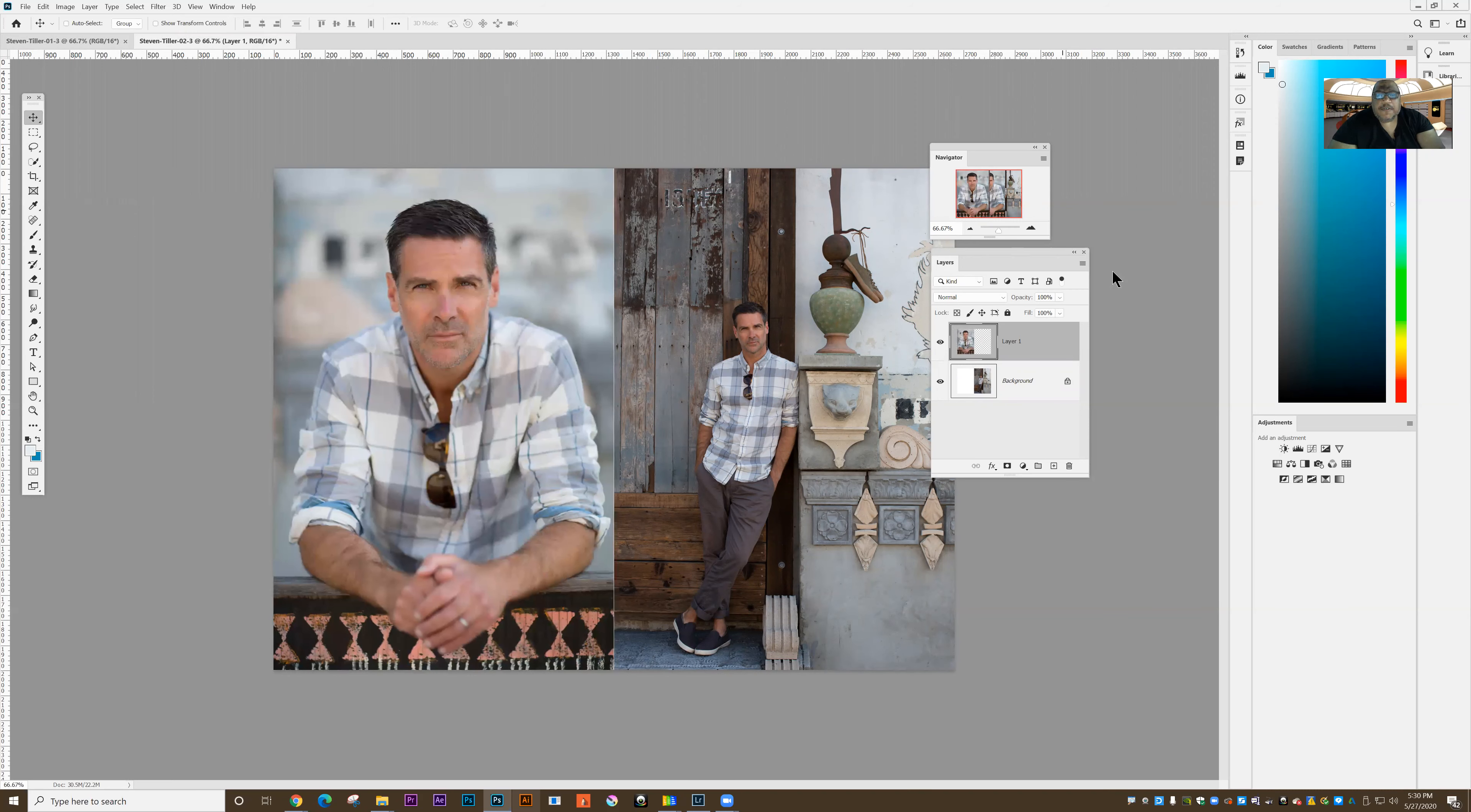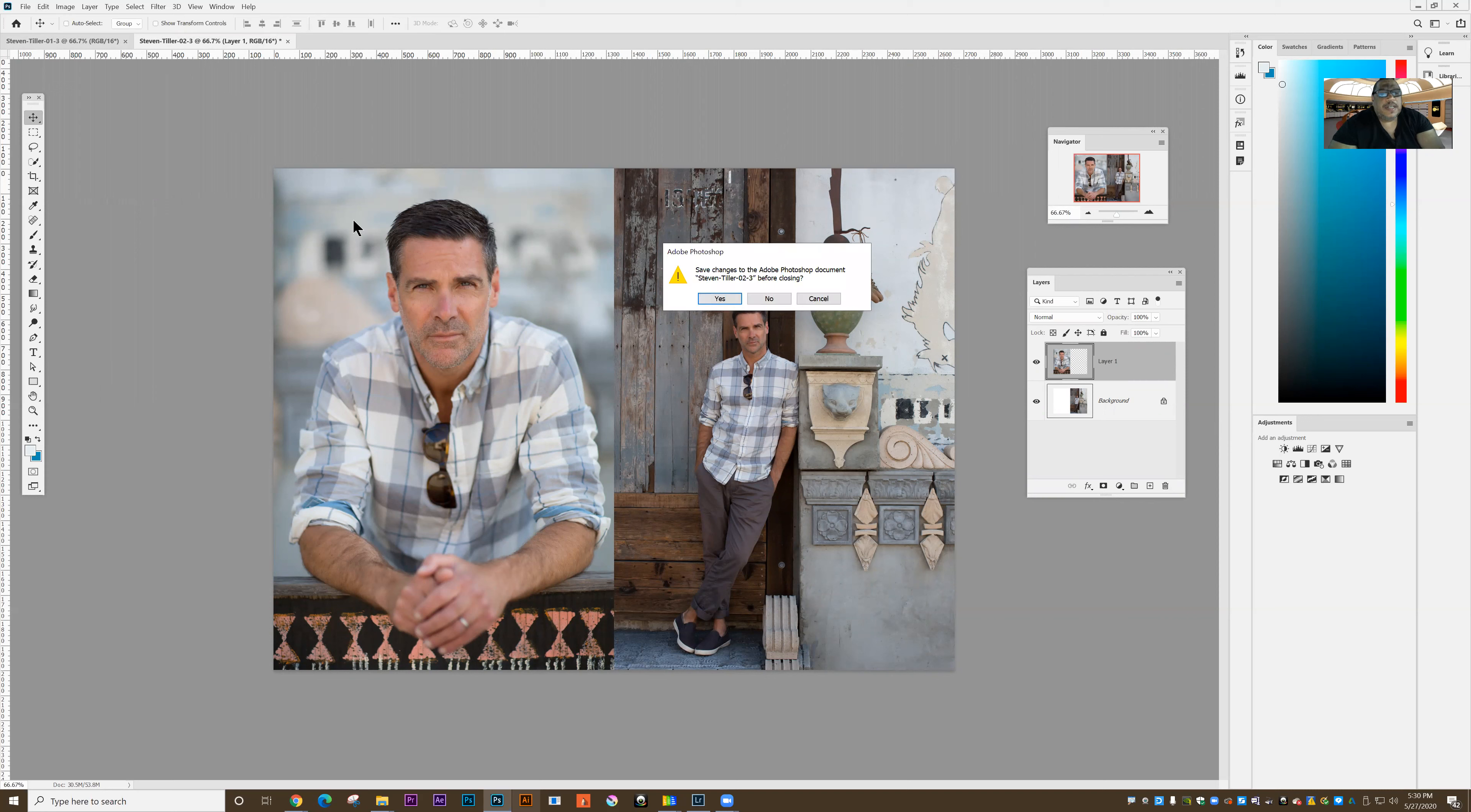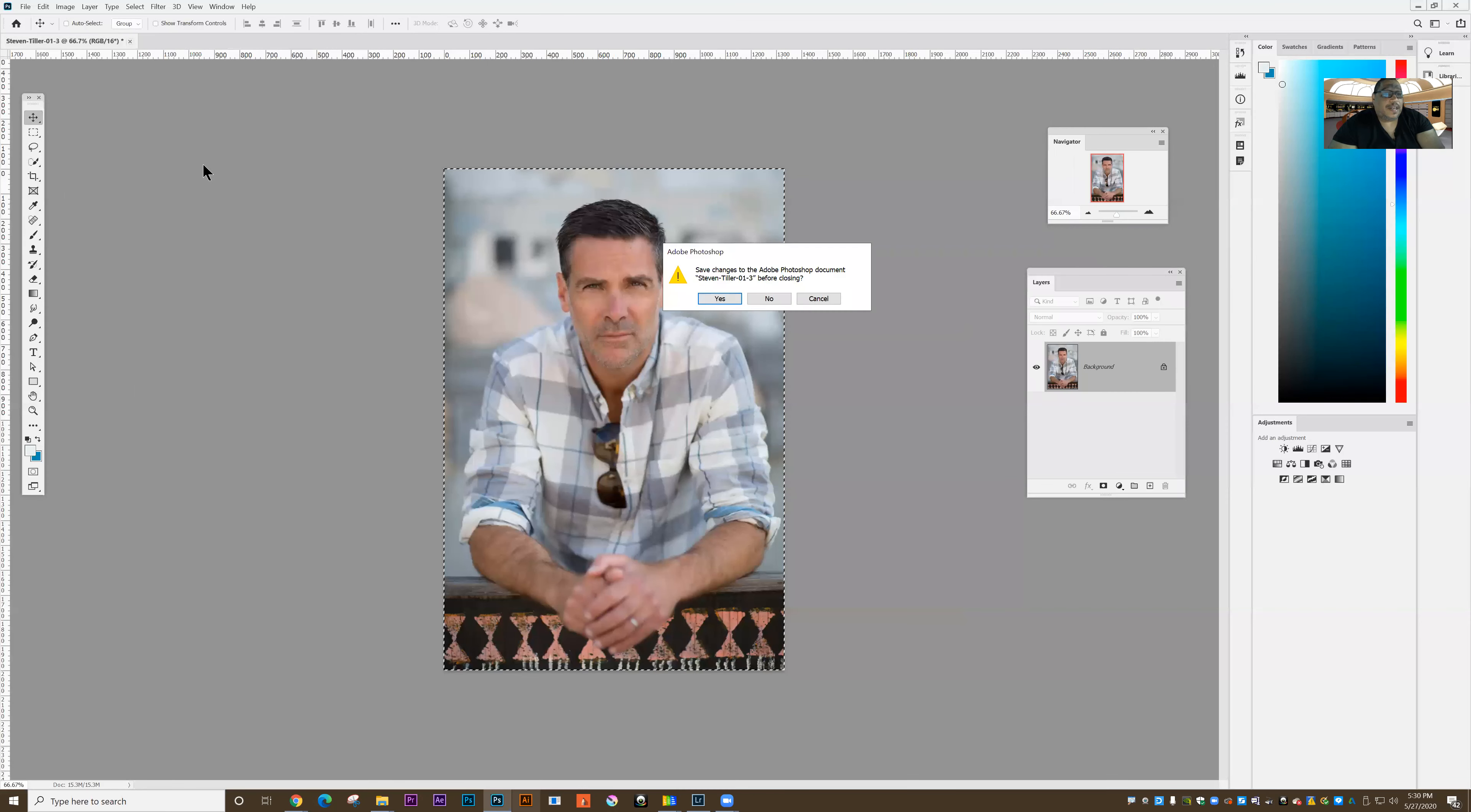And I've created this image. I couldn't have done this in Lightroom. And then what I simply do is I close and save. And I'll close the other image. In this case, I don't need to save.